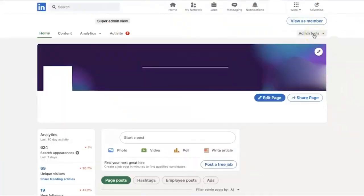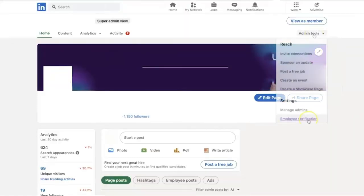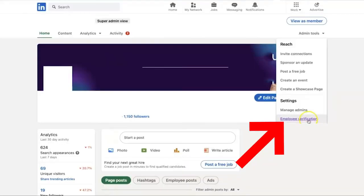The first thing you should do is simply log in to your LinkedIn account on the browser. Then once you open it, go directly to the home page of the business page that you have. Then click on admin tools, and after that click on this option right here — employee verification.